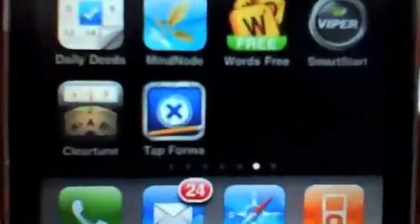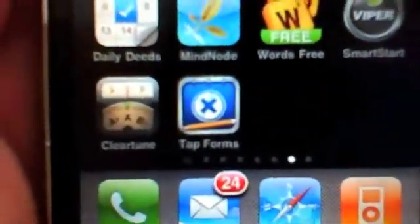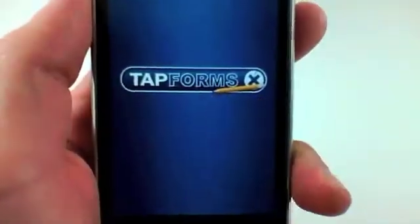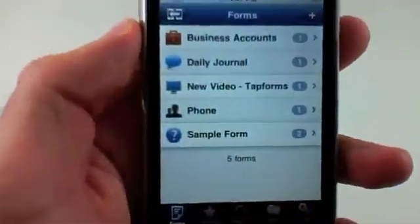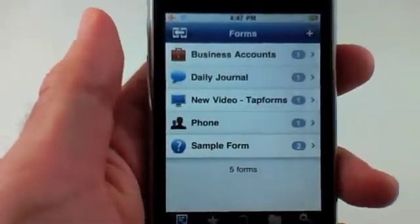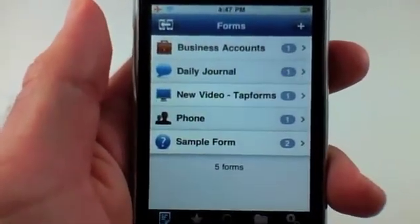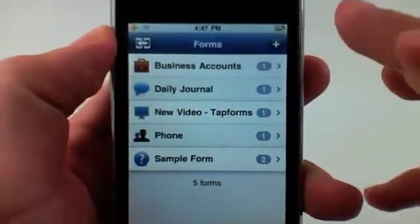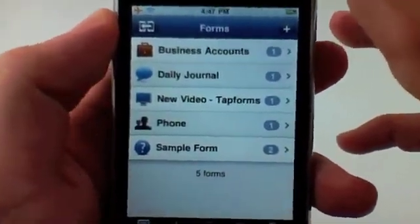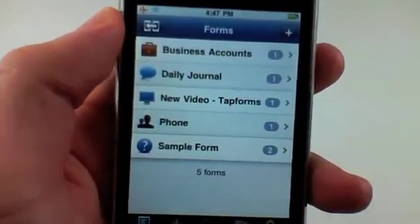First off, you may notice that TapForms has a brand new icon as well as a new load screen. Also, probably one of my favorite things in the TapForms database is the integration with TextExpander.